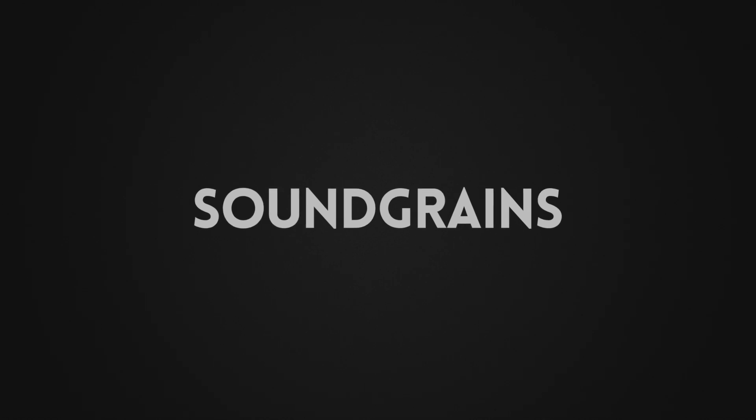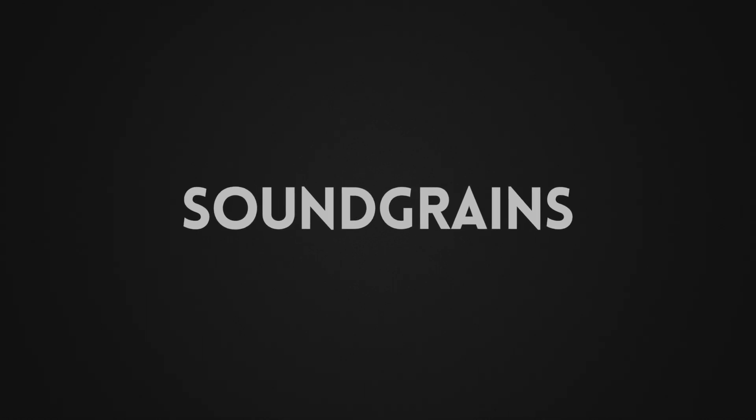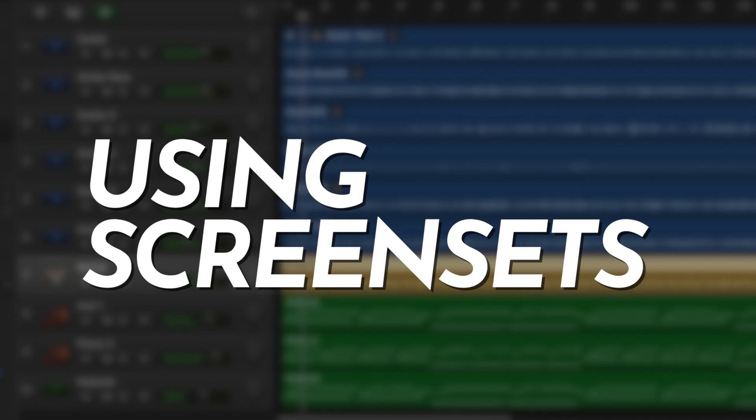Hi everyone, I'm Hector and you're watching a video by Soundgrains. In today's video, we'll be using screensets in Logic Pro X to speed up your workflow.